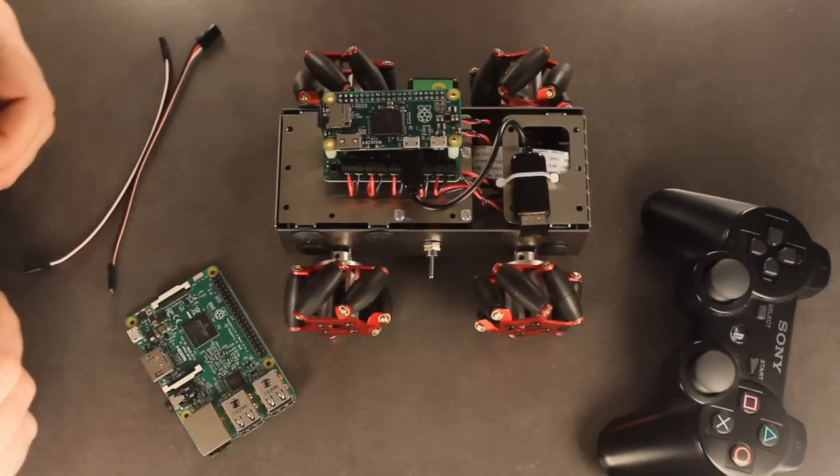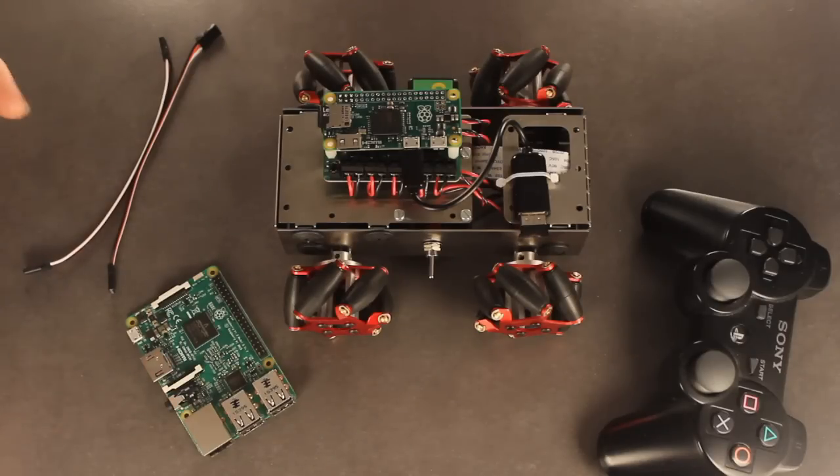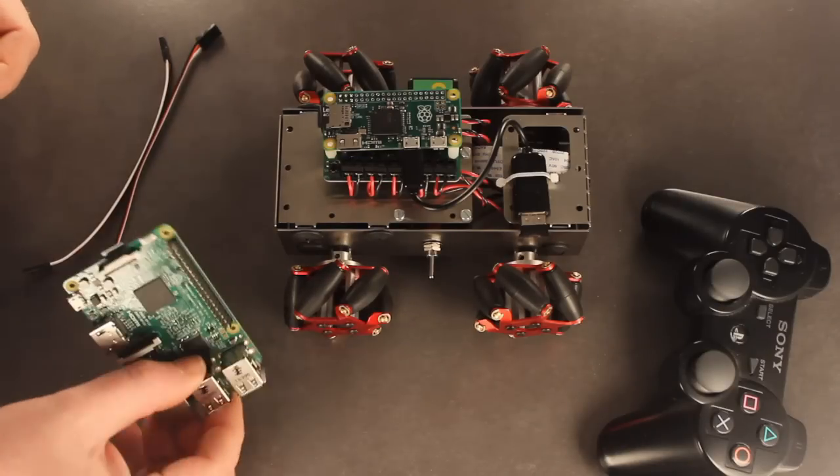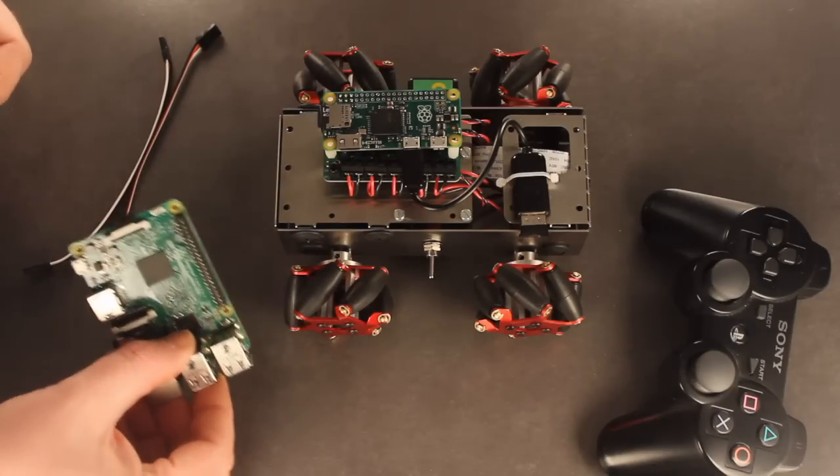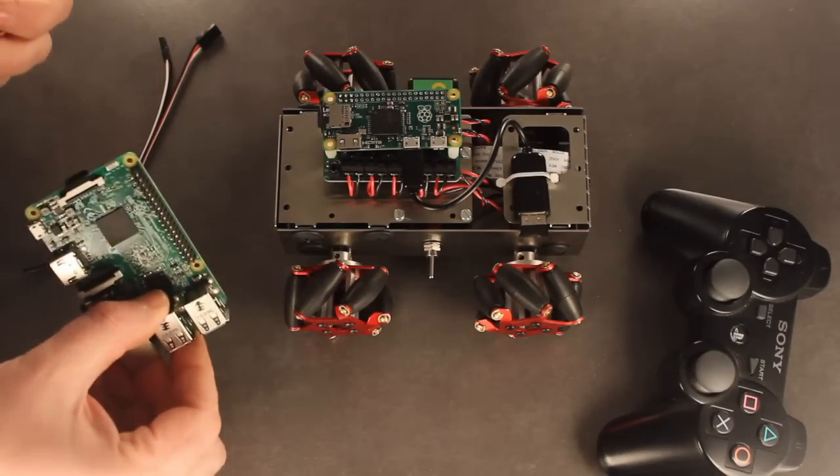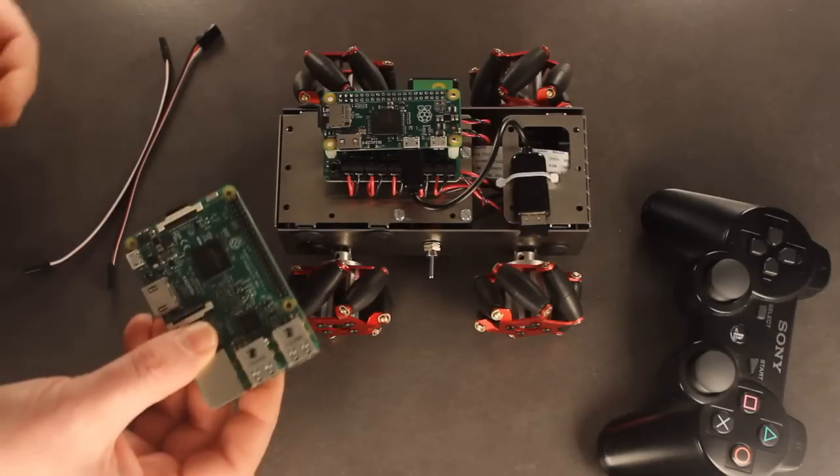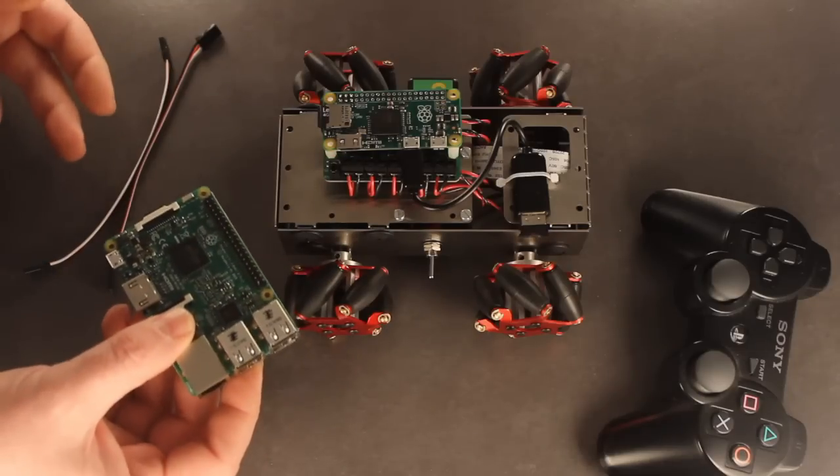Okay, so a couple of you asked if the Xero Borg can connect up to a Raspberry Pi 2 or a Raspberry Pi 3. So I just wanted to show you it working with that.